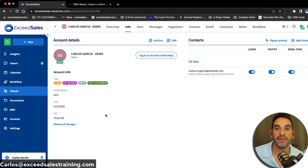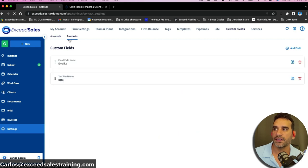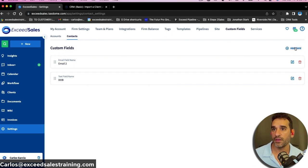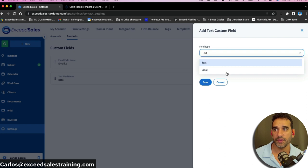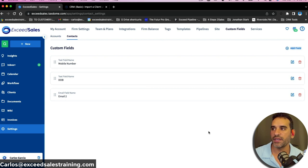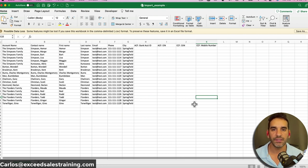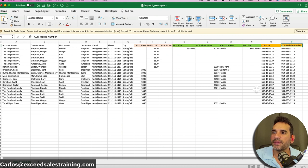Coming back to custom fields, you can also add contact custom fields — for example, a secondary email, date of birth, mobile number, or any text or email type field. The number of fields is unlimited, and building them into your spreadsheet first is key. When you're ready to import, all of that data can be mapped in the import process itself, which is really helpful.